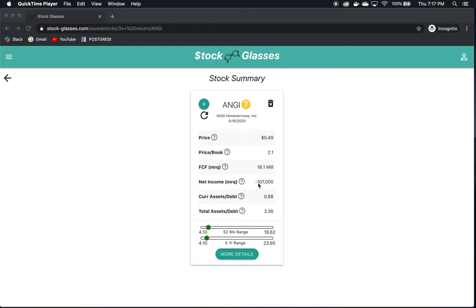Net income for the most recent quarter is negative unfortunately, $107,000. The current assets to debt is $0.88 and the total assets to debt is $3.36. These are pretty good numbers and we have to remember it's extremely important to find companies right now that have very strong balance sheets.